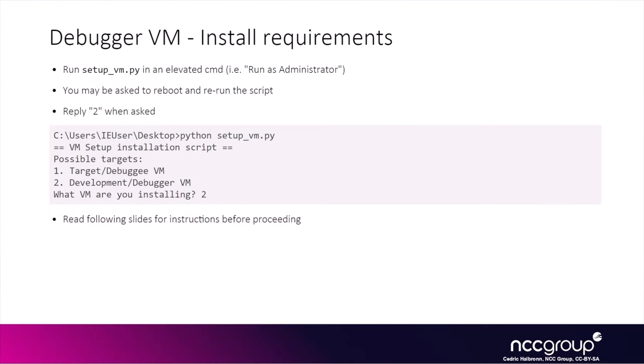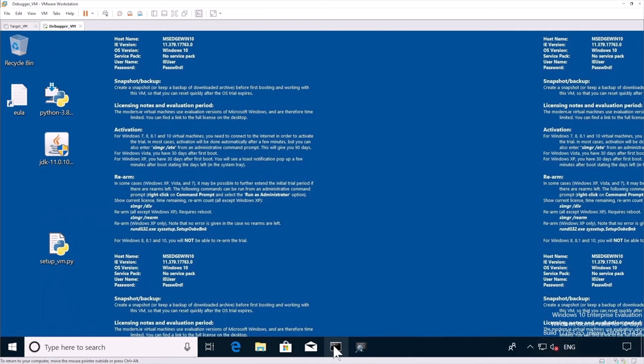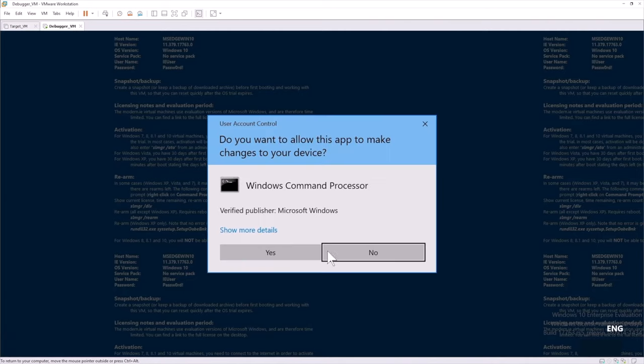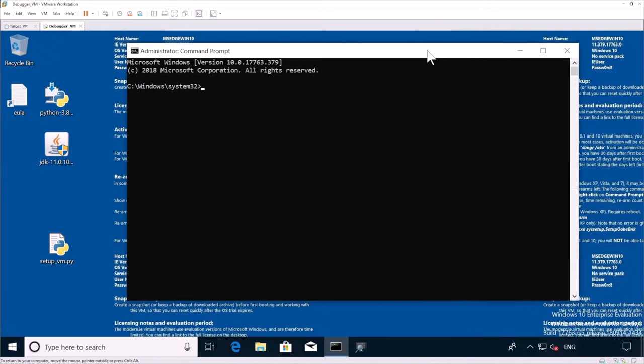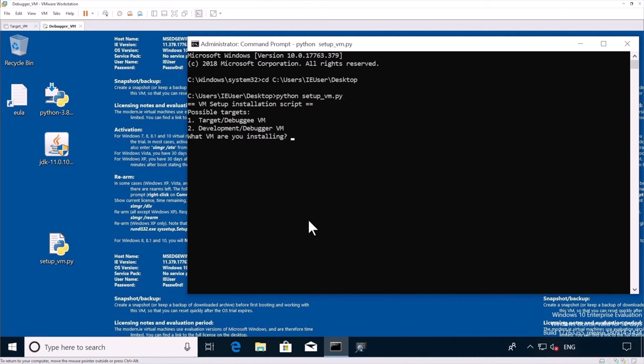So the next thing is we're going to run a setup script again, similarly to what we did on the actual target VM. And we're going to have to install a few things. We will run our administrator CMD. And we're going to user, i.e. user, desktop. And then run it. In this case, obviously, we're going to use the target 2 for the debugger VM.